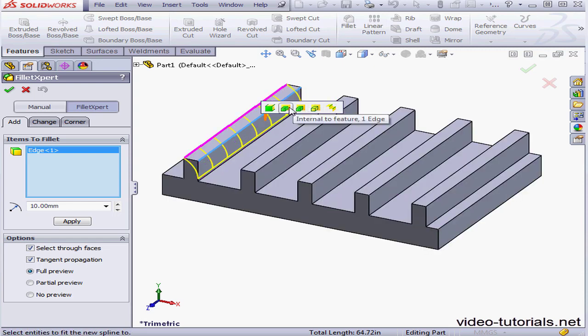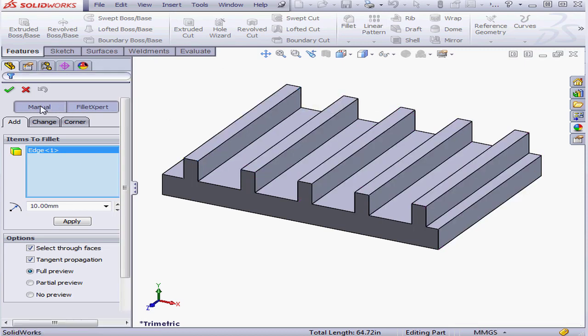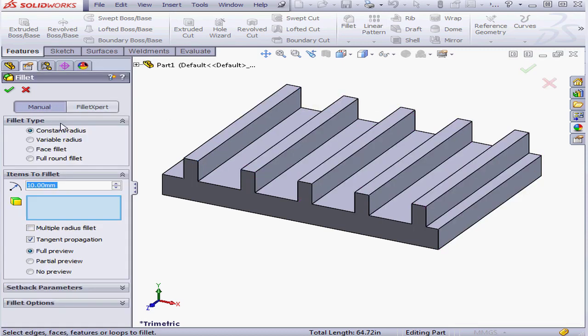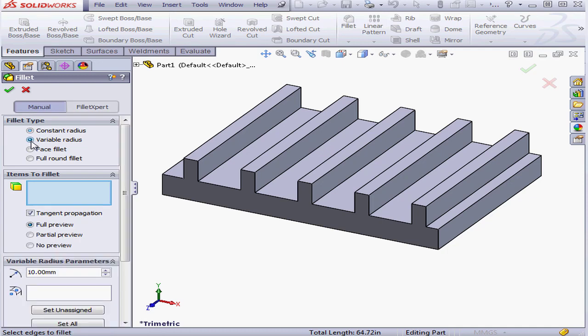The same Toolbar is now available for Constant Radius Fillets and the Variable Radius Fillet Type.